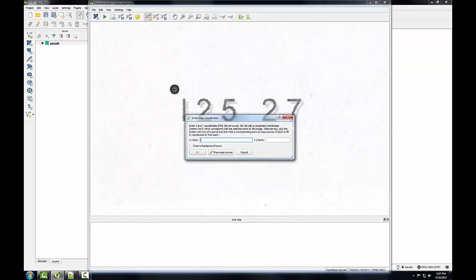When I do that, this enter map coordinates window comes up, and I need to enter the easting and northing in state plane coordinates for this location. So again, this would be the state plane coordinates for this datum that I obtained from the NGS website. I have them in a text file, and I'm just going to copy and paste them here.